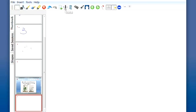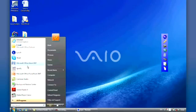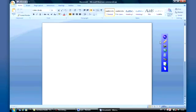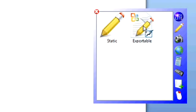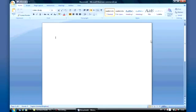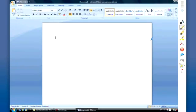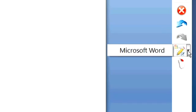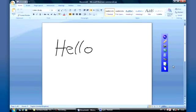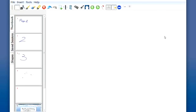I can also go to a Word document here, and I can go to my other format of annotation which is exportable annotation. This now allows me to annotate on top of a Microsoft application, and if I come to this button here and effectively export that information into the Word document, that's where it lies. If I return to Lynx Lite, of course there's nothing on that page because that's not where that information is now stored.